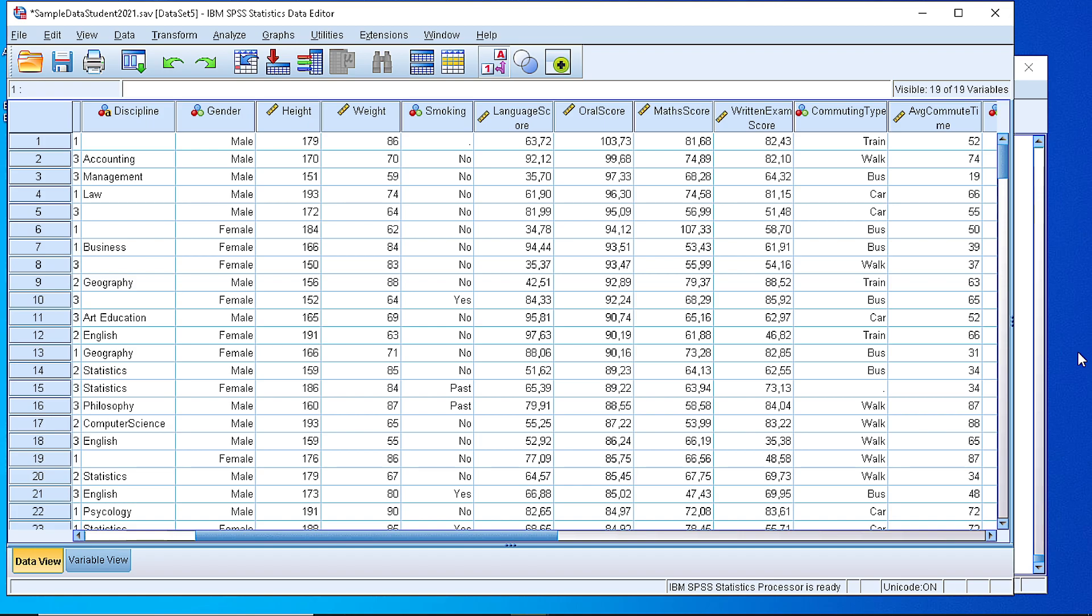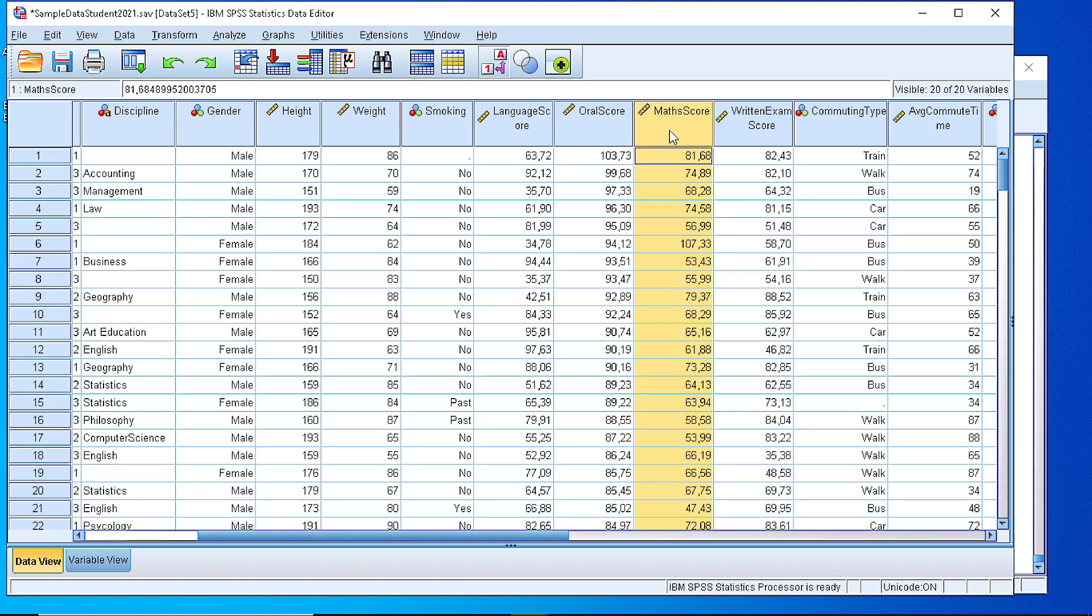Either because we want to generate a histogram or we want to generate a frequency table for a continuous variable. Suppose that we have the mathematics score here in this dataset where we see that we have a continuous variable that gets some values from some students.